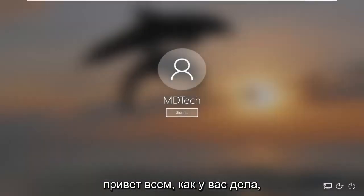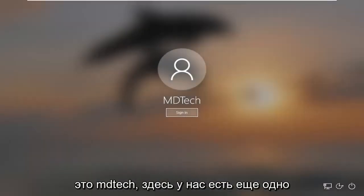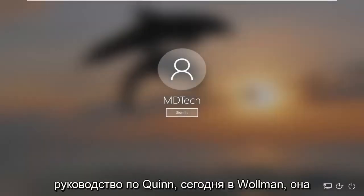Hello everyone, how are you doing? This is MD Tech here with another quick tutorial.